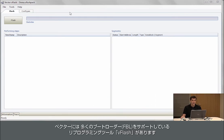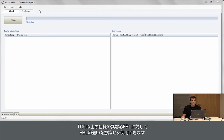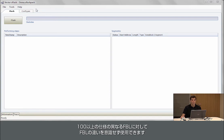We have a flash tool called vFlash that supports quite a number of bootloaders. There is support for over 100 different bootloaders from different OEMs within that one tool.